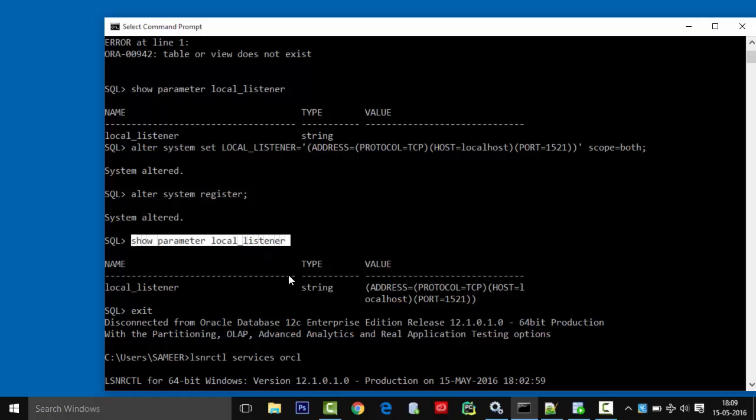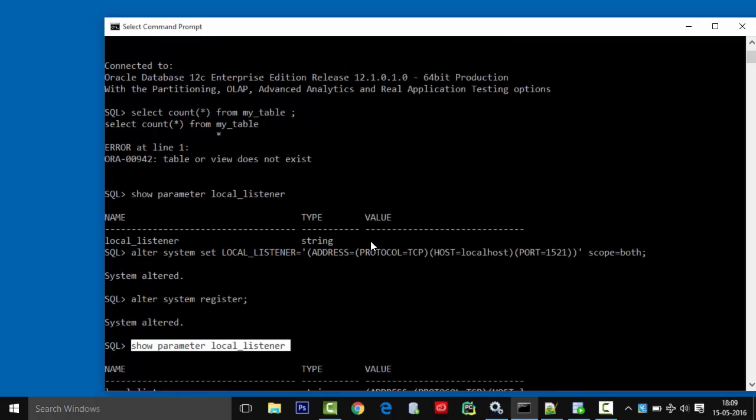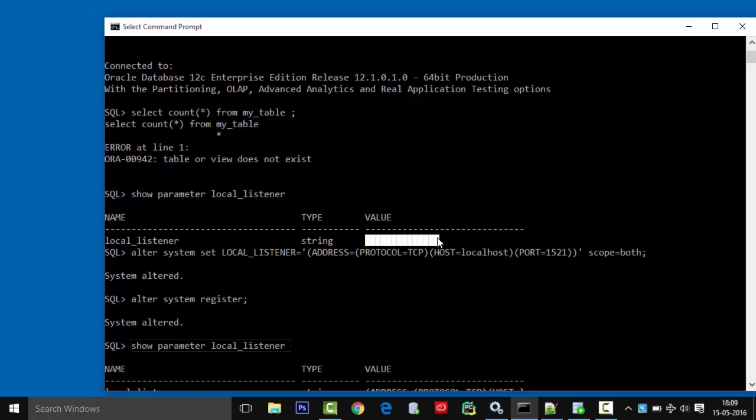Everything was working perfectly fine and suddenly this error appeared. When I checked for local listener by issuing the command 'show parameter local_listener', it was empty.